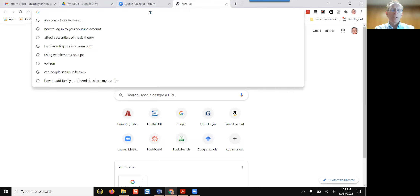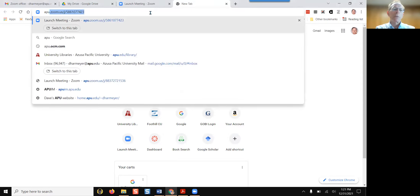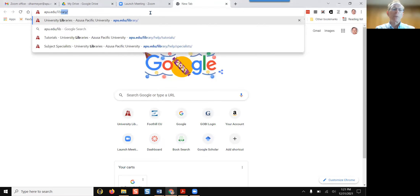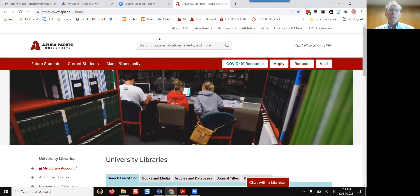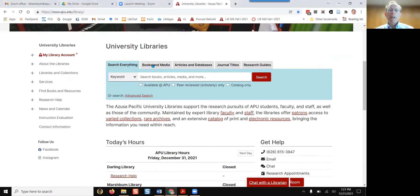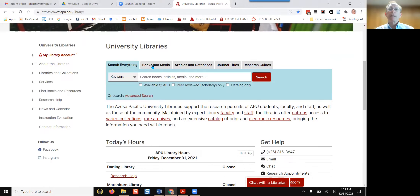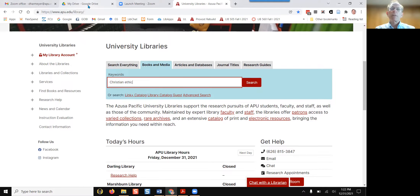Begin by going to the library's main page at apu.edu/library. Scroll down a little bit and click on the tab that says Books and Media. Type in your topic — let's say Christian Ethics. Put the words within quotation marks, which gives better results, then click Search.